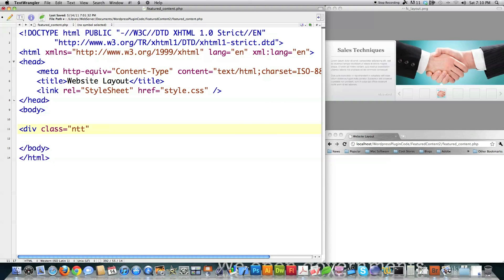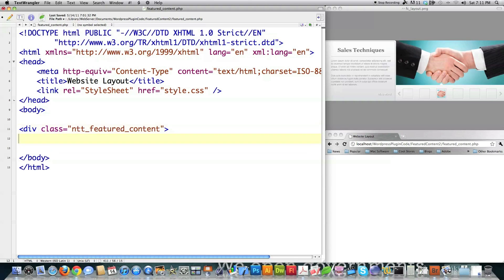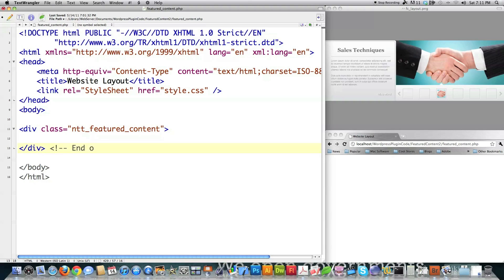What I'm going to do is I know I need a surrounding div that's going to surround everything. So I'm going to call that NTT featured content. And if you want any of this code, it's available in a link in the description. To show you some good code practices, I'm actually going to come in here and close this off before it is even started — end of blank — so that way you'll be able to keep track of all the divs.